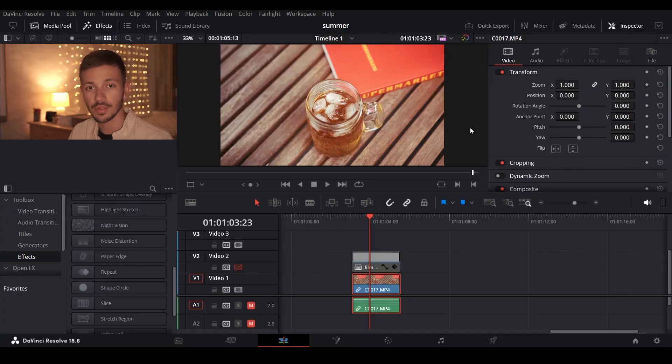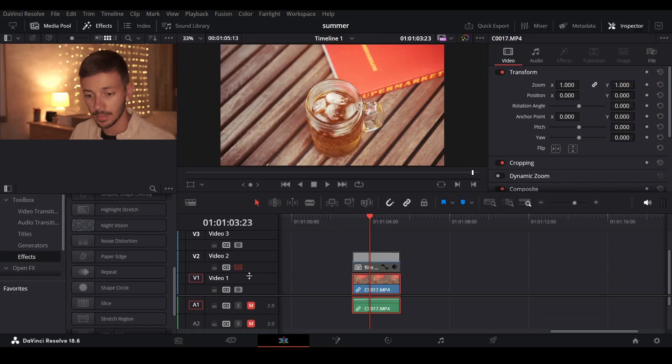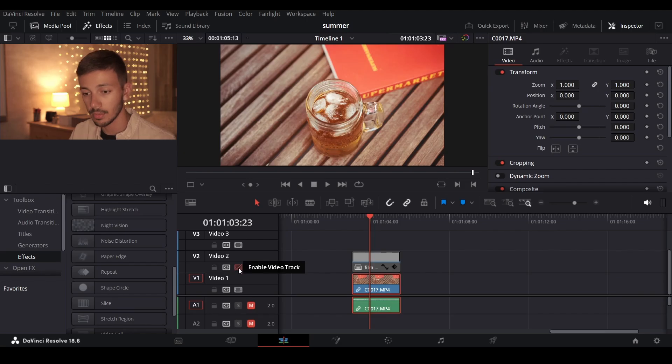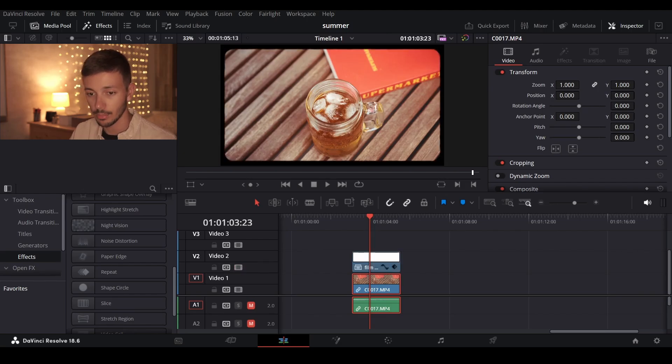So here we are in DaVinci Resolve. I have a clip here prepared and a compound clip above it which actually is the film border itself.